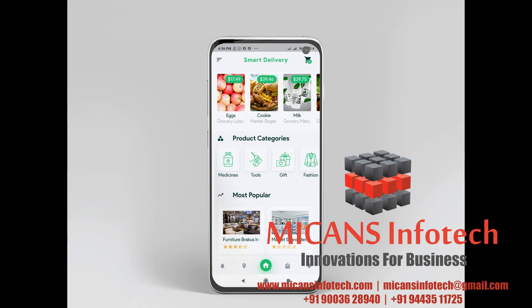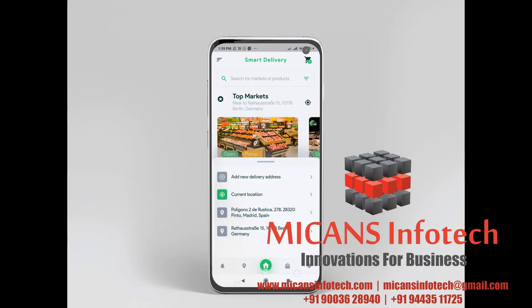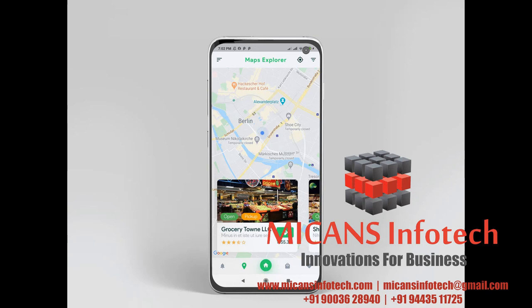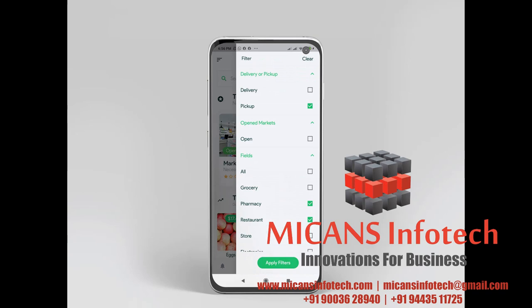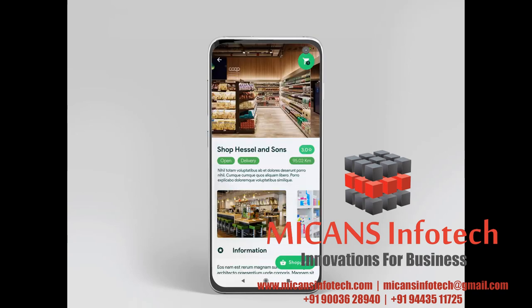It is used to develop applications for Android and iOS, as well as being the primary method of creating applications. Our solution uses Laravel, a PHP framework for web artisans. Laravel is a web application framework with an expressive, elegant syntax. We've already laid the foundation, freeing you to create without sweating the small things.